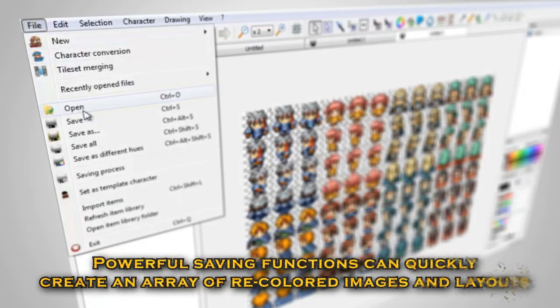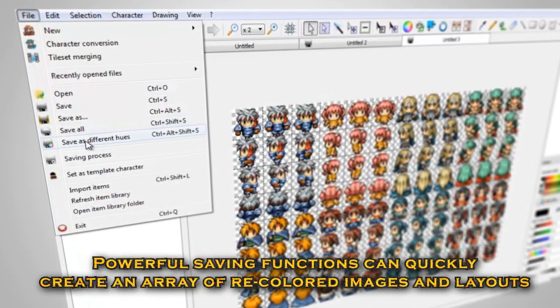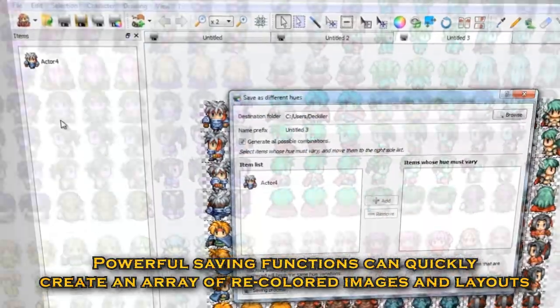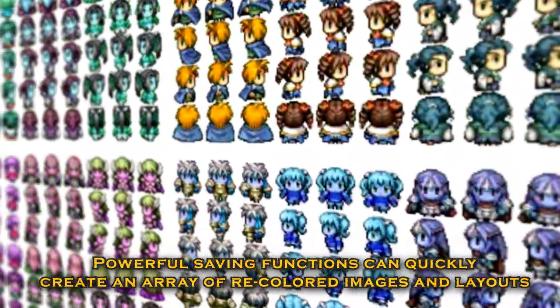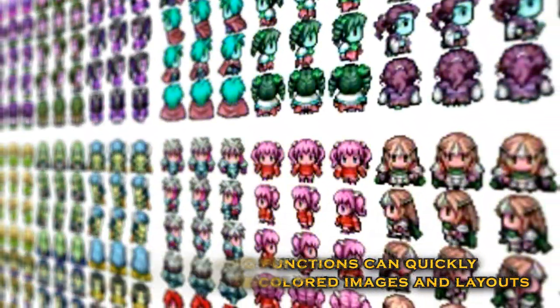Powerful saving functions can quickly create an array of recolored images and layouts.